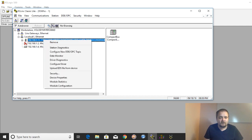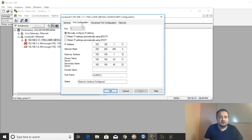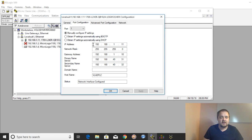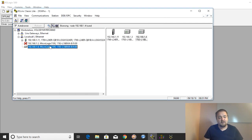For example, on a CompactLogix processor, you can go into Module Configuration, then Port Configuration, and you'll notice a radio button which allows the IP address to be obtained through BOOTP. You want this disabled — you want to manually configure your IP settings. In some rare cases you can also use DHCP, though I've never seen that done in practice.